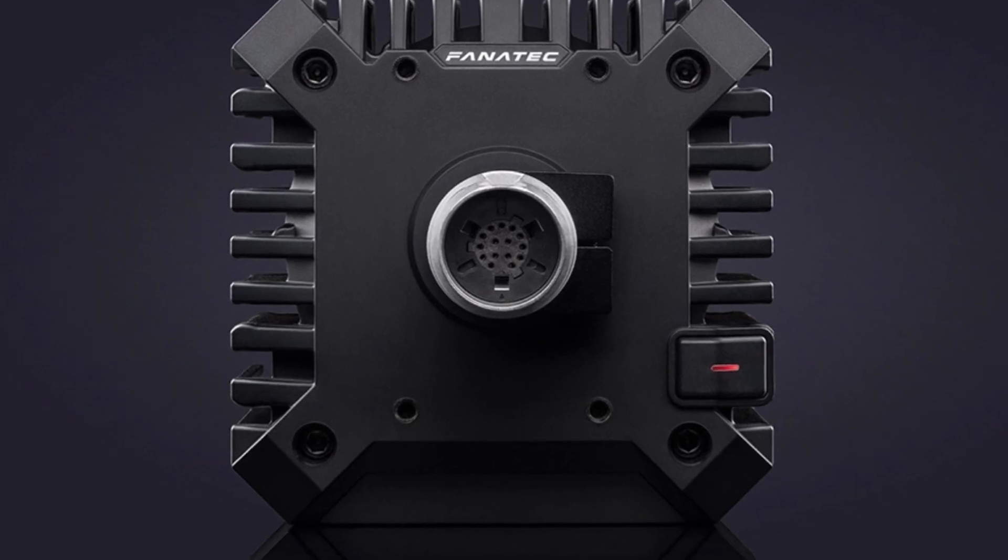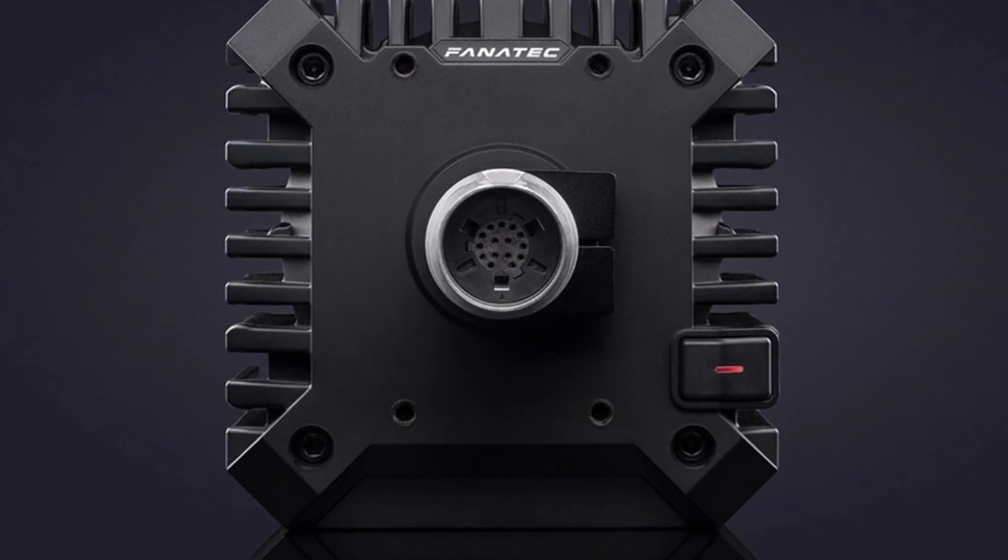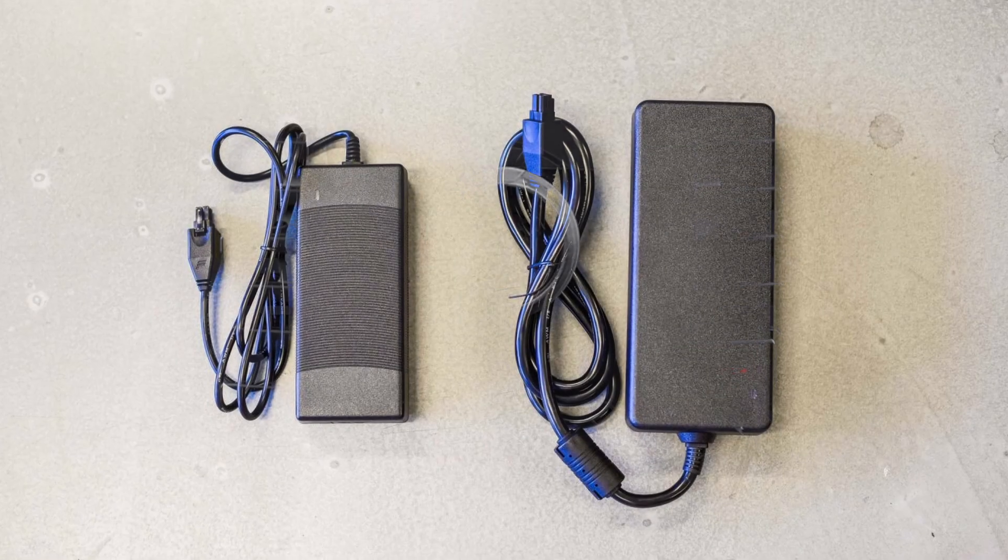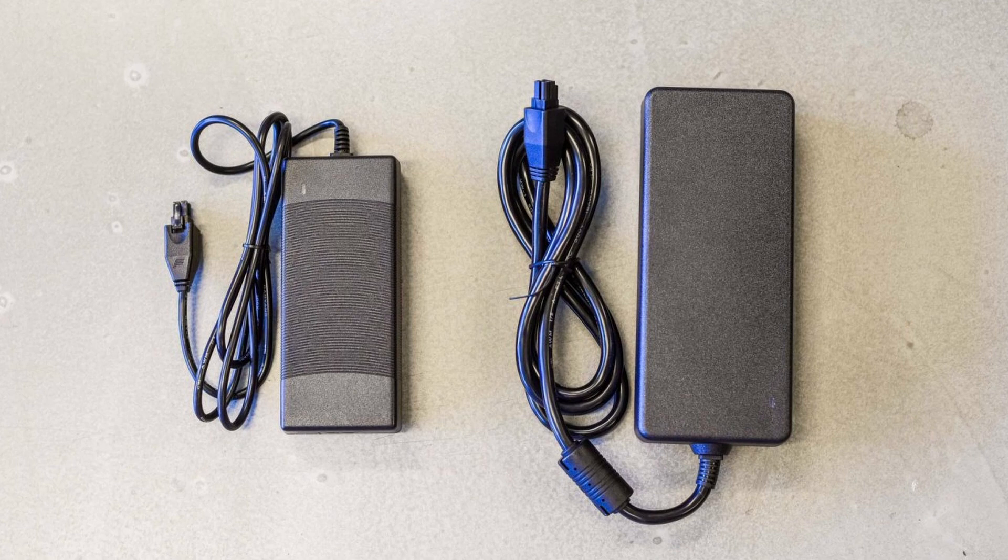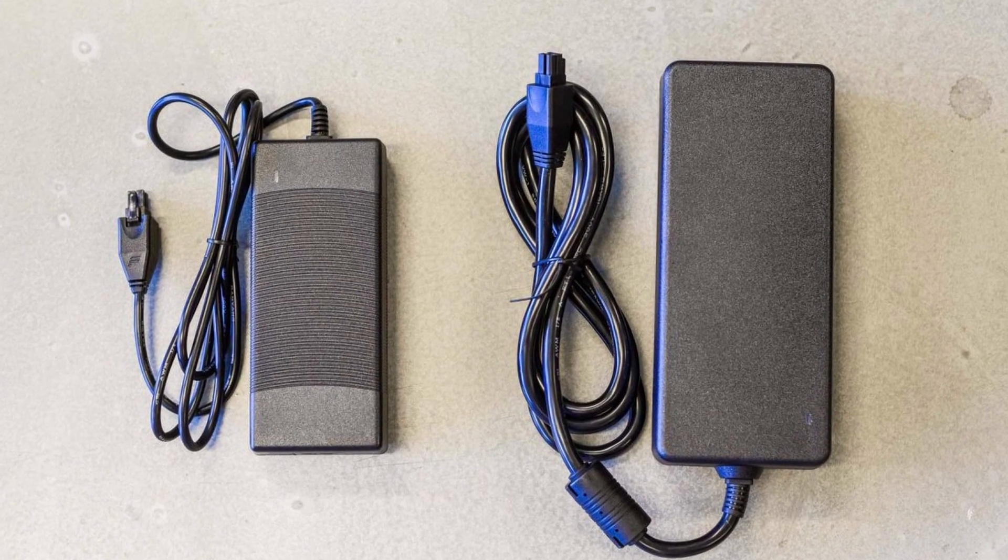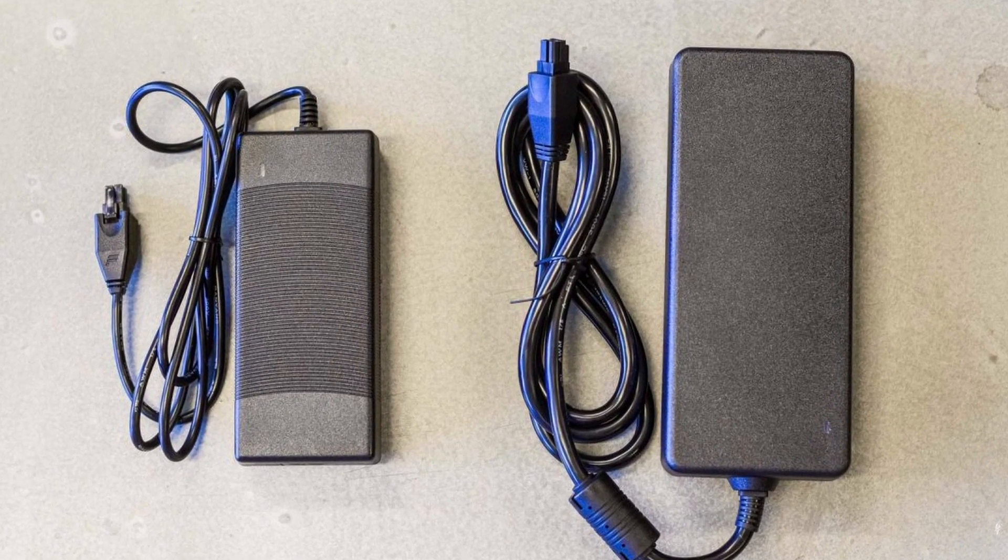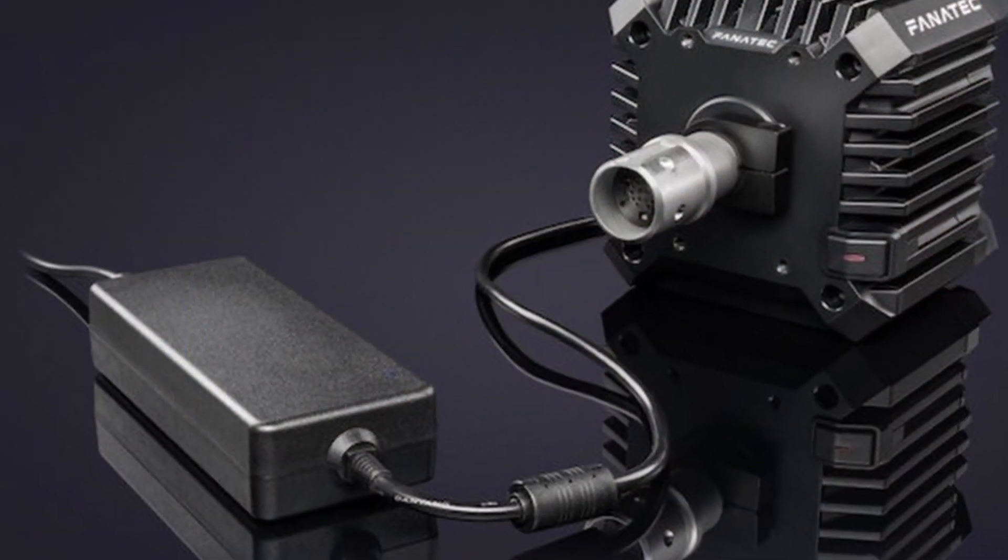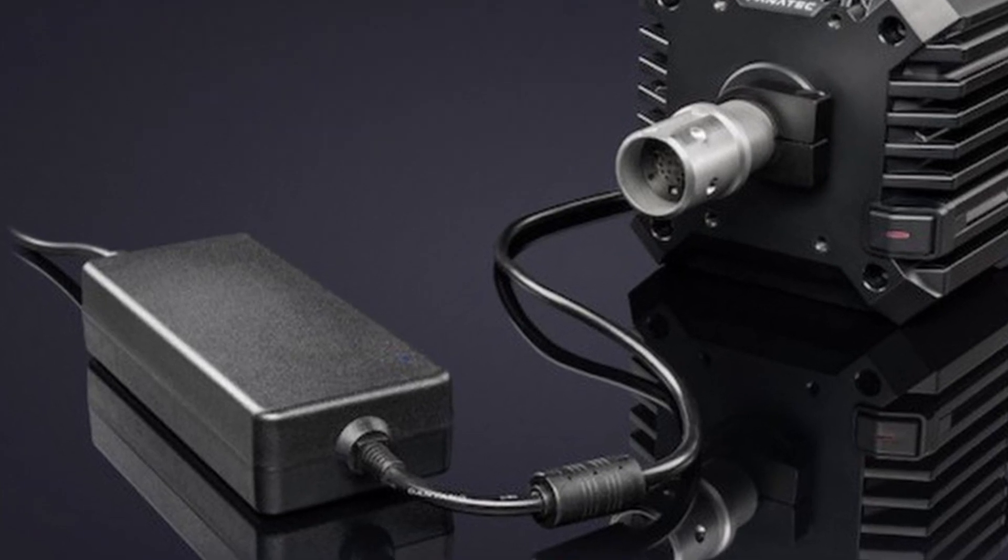So the CSL DD comes with the standard power supply which gives it 5Nm of torque and the boost kit 180 that you can buy for an extra price which gives it 8Nm of torque.